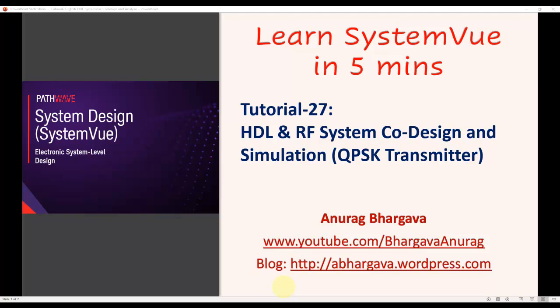We will take the example of the QPSK transmitter, which we have been building on in the past few tutorial videos.